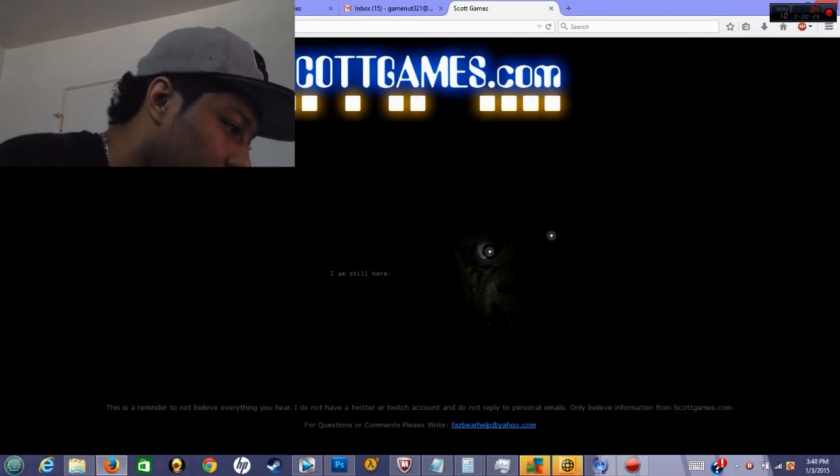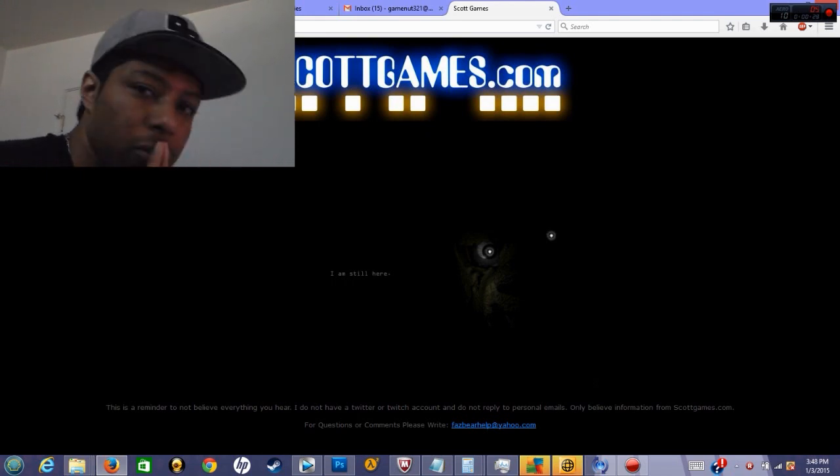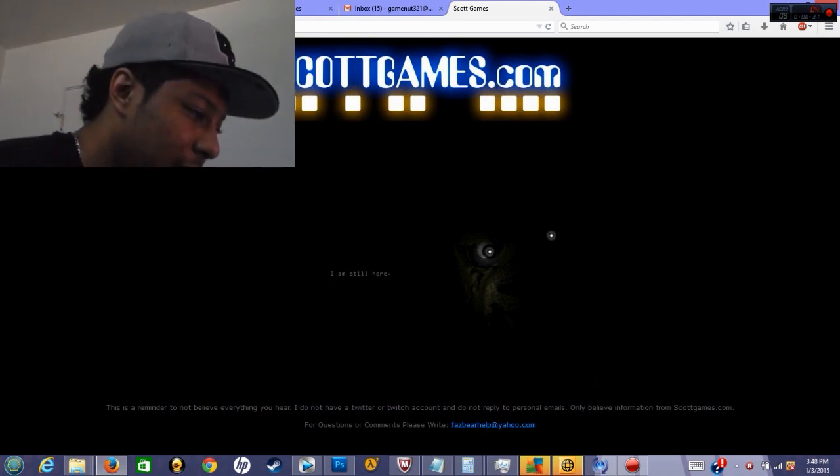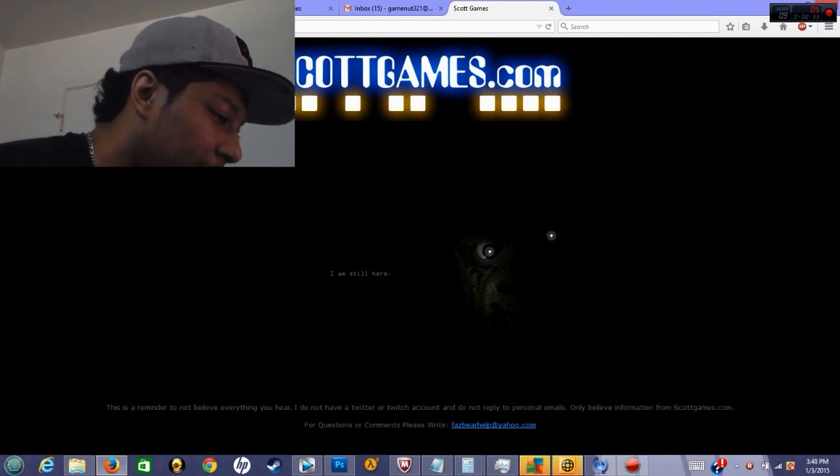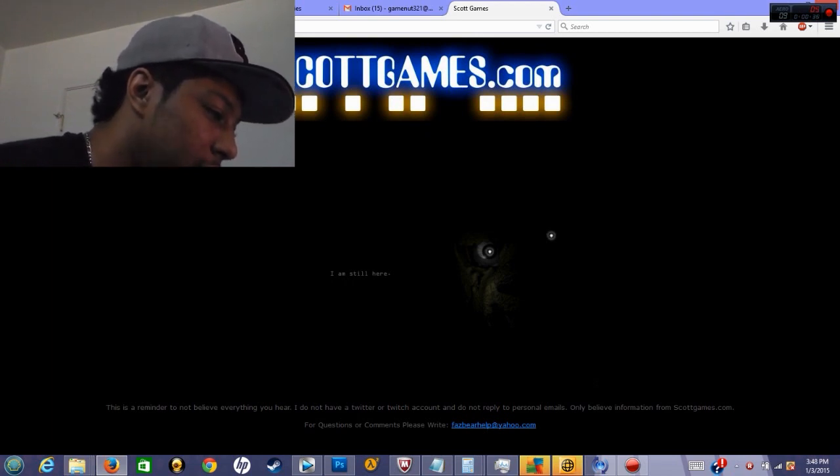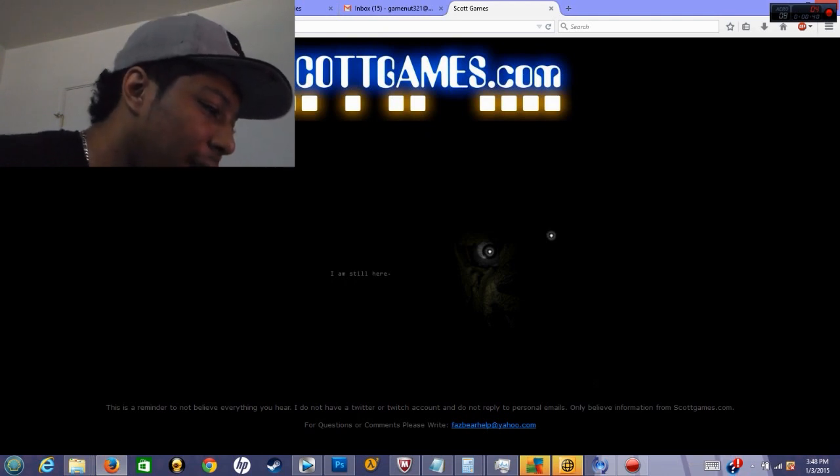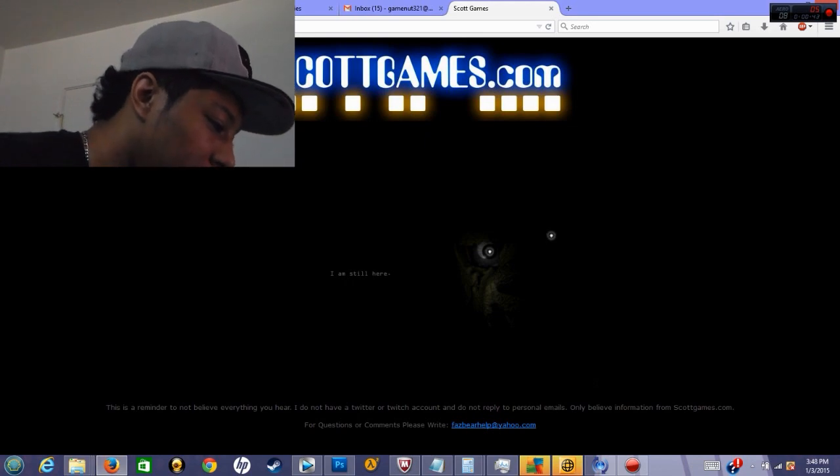Well, I'm looking at it, and I see—I don't even know what that is exactly, but it says 'I'm still here,' and then I see an animatronic eye and a nose, and it looks really bad. I don't know, that looks like Freddy. Is that like a new animatronic? It looks like a dog almost.